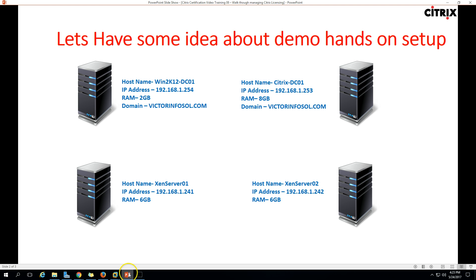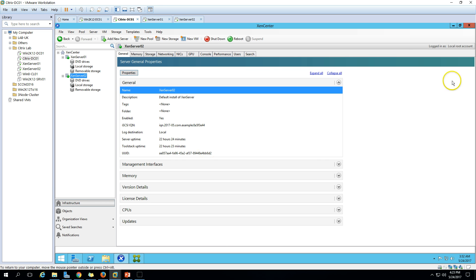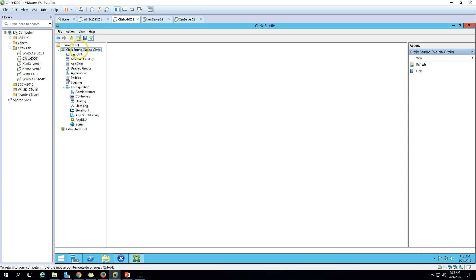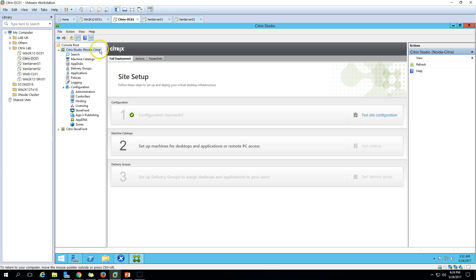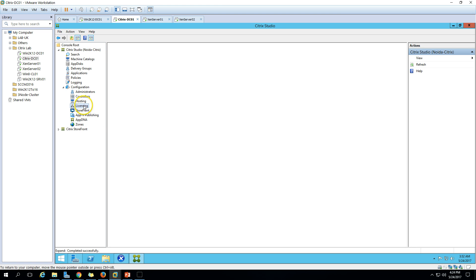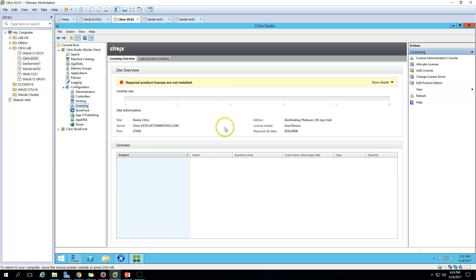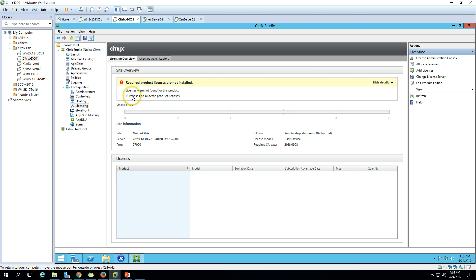So we need to verify the Citrix licensing in this video. We need to launch Citrix Studio. Here you can see Citrix Studio is launched, which we set up a few videos before. If you go to the Licensing section, it will take some time to get the information. Here you can see the required product license is not installed. If you click here, you can see licenses were not found because I'm using the XenDesktop Platinum edition.